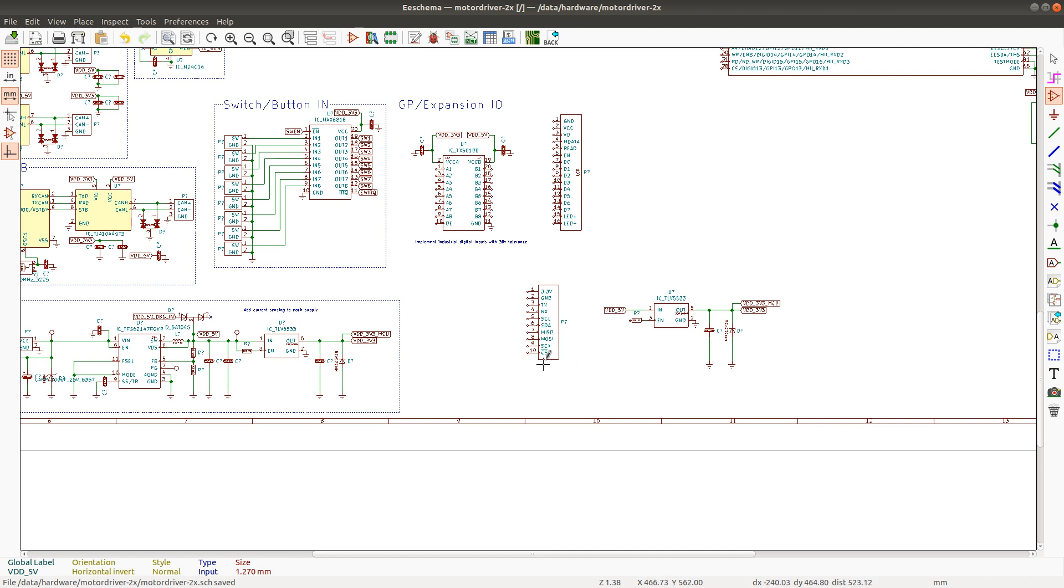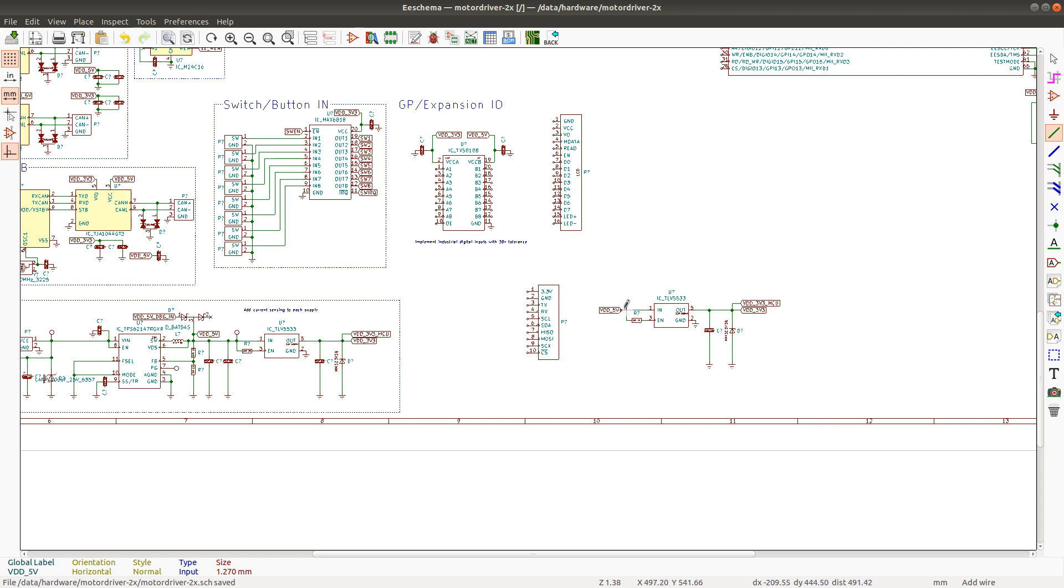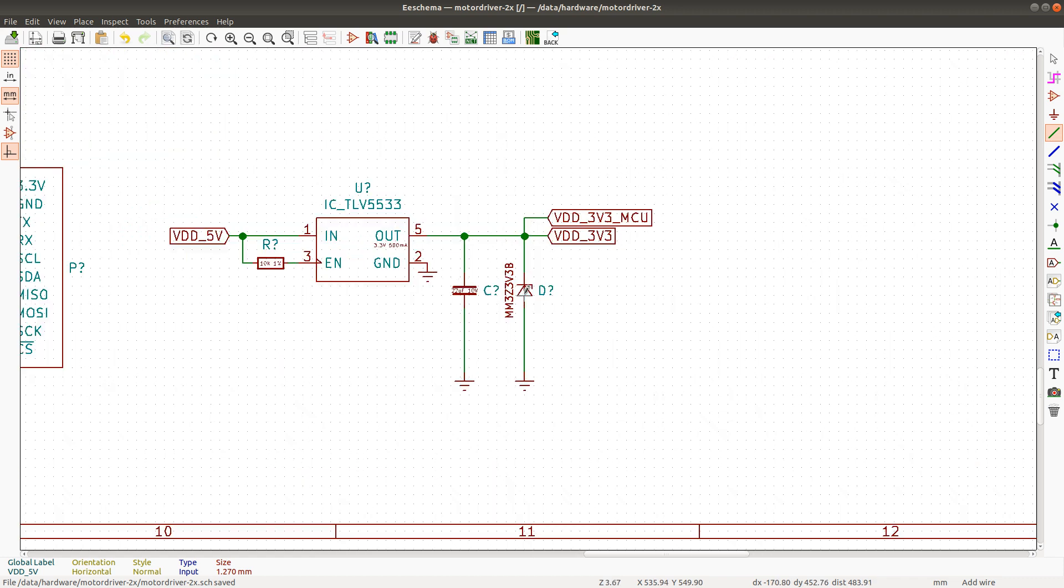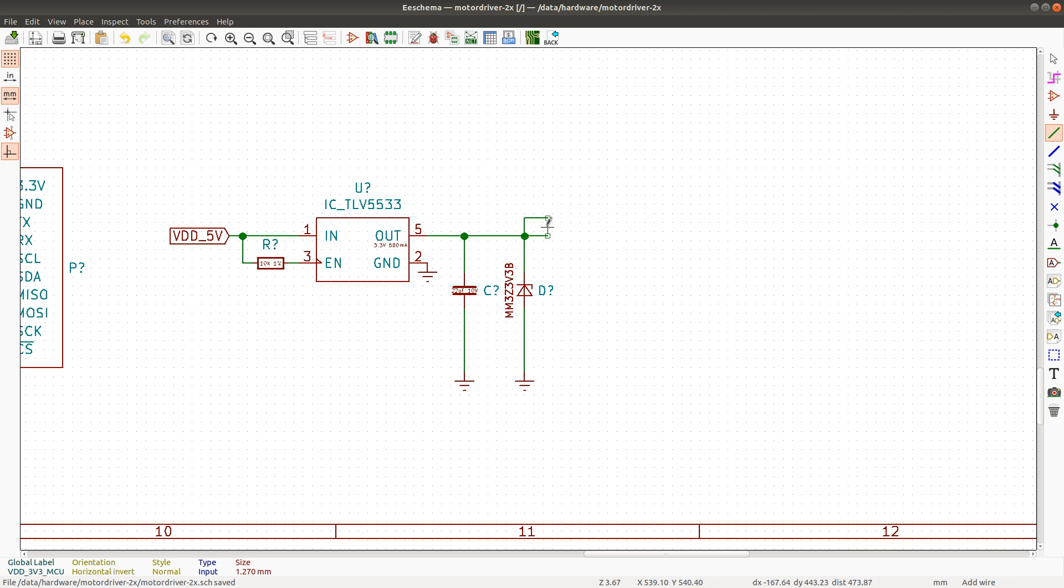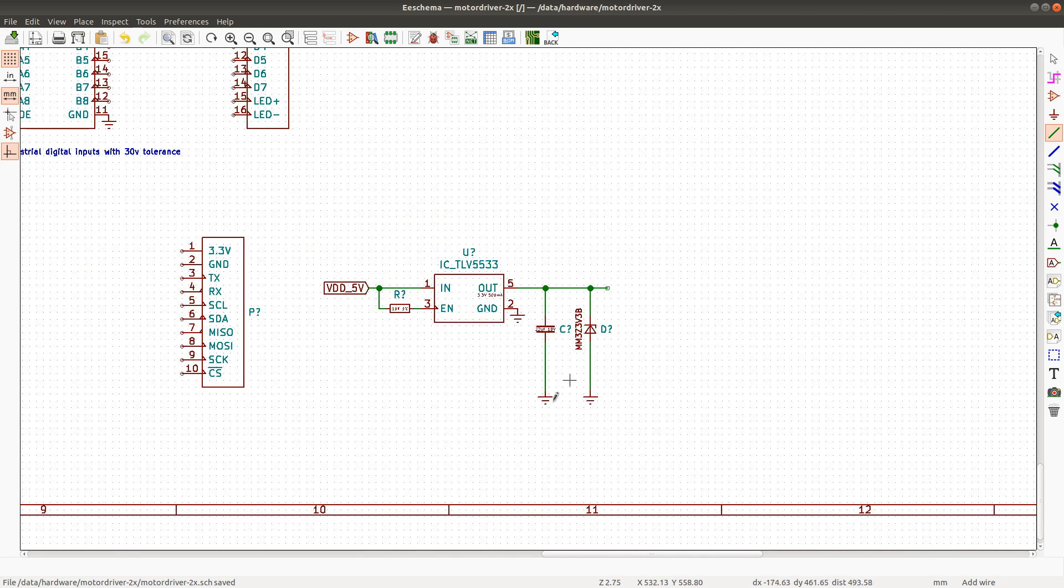I'm just going to connect 5 volts there and enable. Connect this one to enable and I'm pretty sure enable can be connected directly. But I'll keep the resistor there for now. And this TVS diode or this is like a Zener. I'm going to leave it there as well.